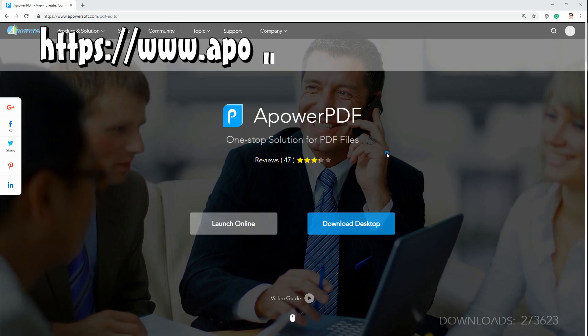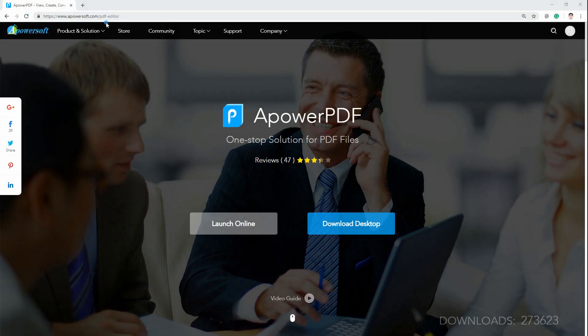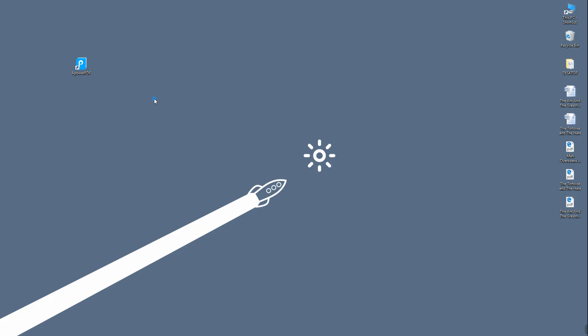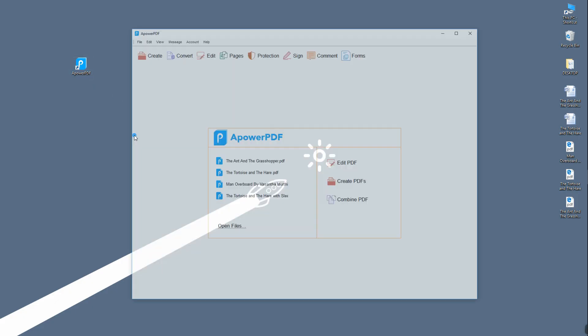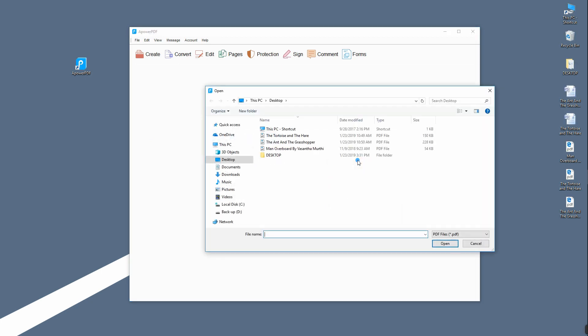First thing you need to do is download the program and install it on your PC. Once installed, launch it then hit Edit PDF button and select the PDF file that you want to edit.